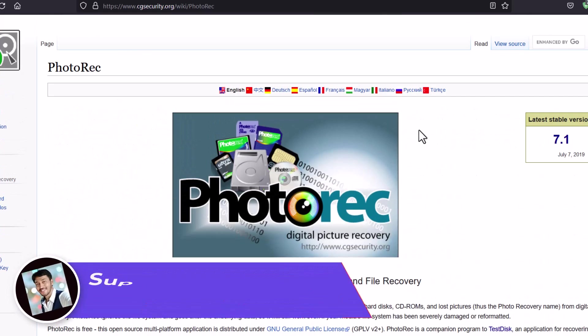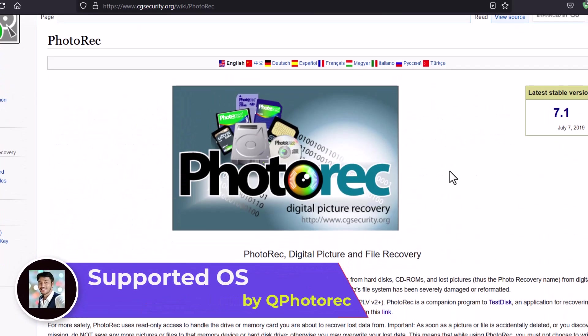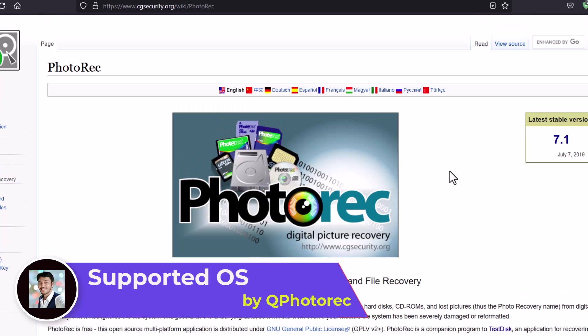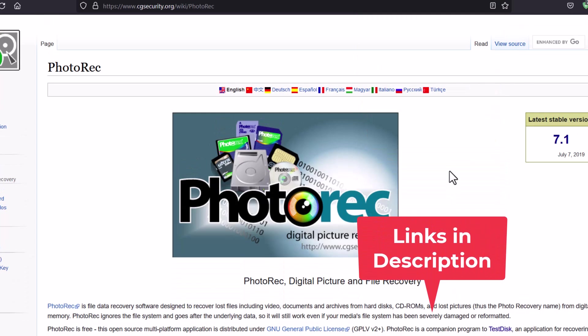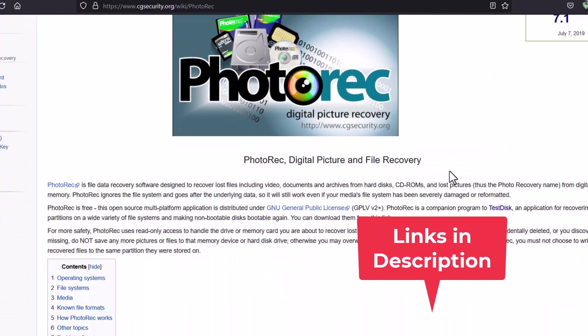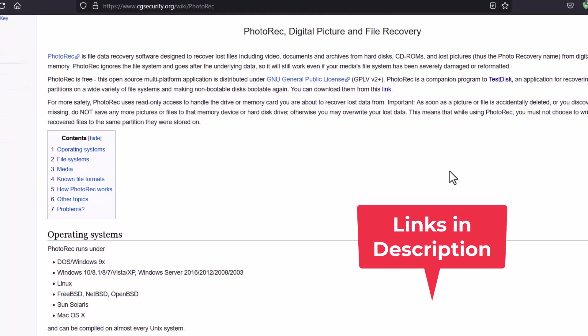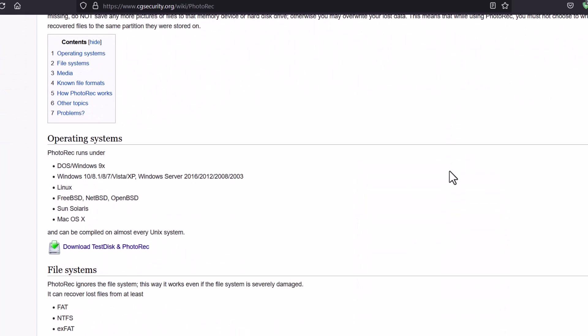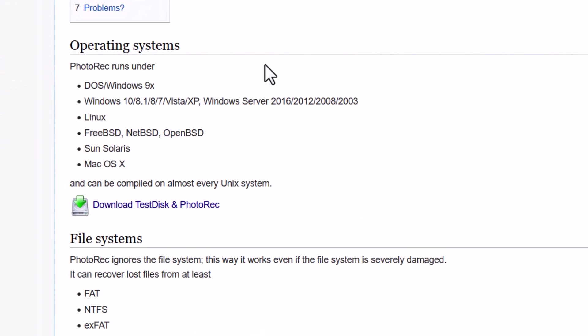Now let's see from where you can download the PhotoRec. And you can see this is the PhotoRec official page. I will put the link in the description below. And here you can see that this is the PhotoRec website. And now supported operating system, of course Windows, DOS, any Windows operating system, any Linux, BSD, Sun, Solaris and Mac OS X.